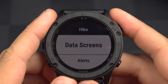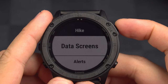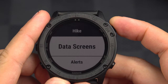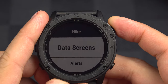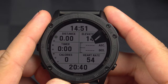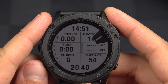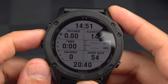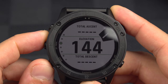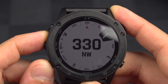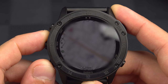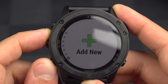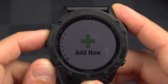The first thing we have is the data screens. This will probably be 90% of the video. When we select it, it brings us to the same page as we had at the beginning — all the screens I have for this activity with what I've chosen to have as pages. And I can add new ones if I want.